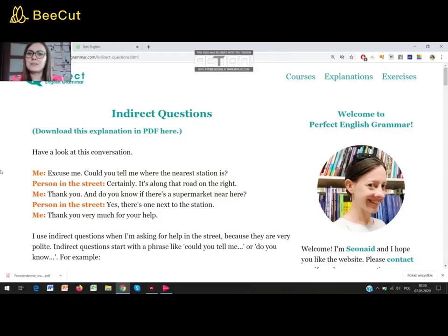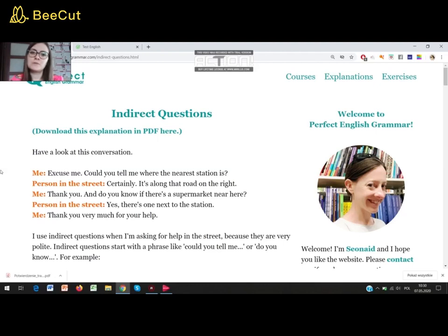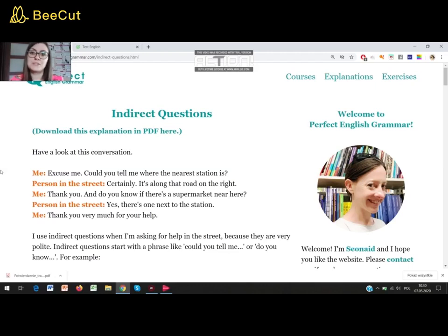Hello, my name is Kinga Maroszek and I'm an English teacher. Welcome to another episode of Angielskie Powtórki do Maturki. Today we will pay attention to some issue which is quite problematic to Polish learners of English. This will be indirect questions, and I know that some students make mistakes here. So I hope that after watching this video and doing some exercises, you will have no problems with it. So let's start.